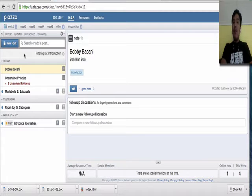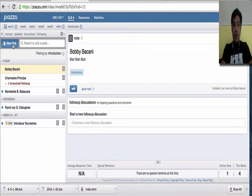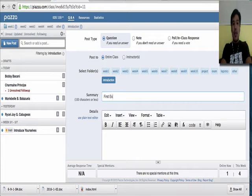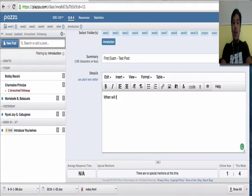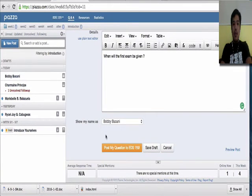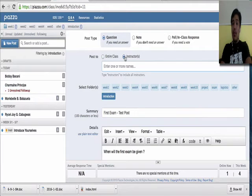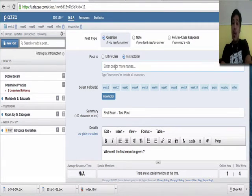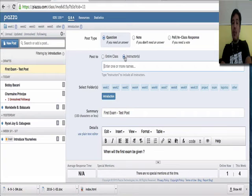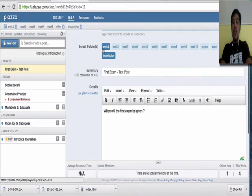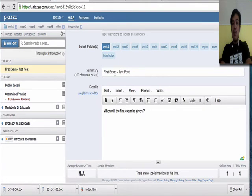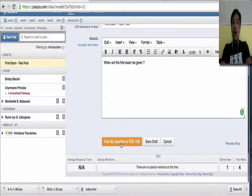Now, if you want to post a question like, when will the first exam be given? Then, you can click new post and then first exam. This is a test post. When will the first exam be given? You can select instructor only since you just need the instructor to answer it. Or, if you need help from your classmates, you can post it to the entire class. In my case, I will select instructor. Since it's a question, then I'll select question. Since this is not an introduction anymore, I will select another label or another folder, which is week one. So, I selected week one and deselected introduction. Now, I will post it.